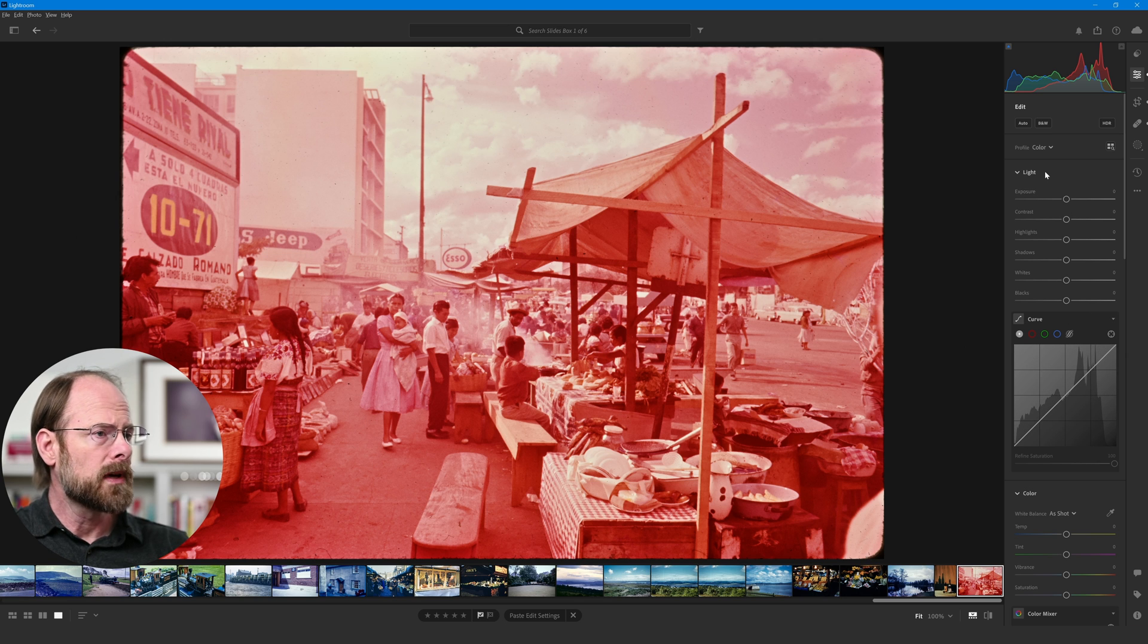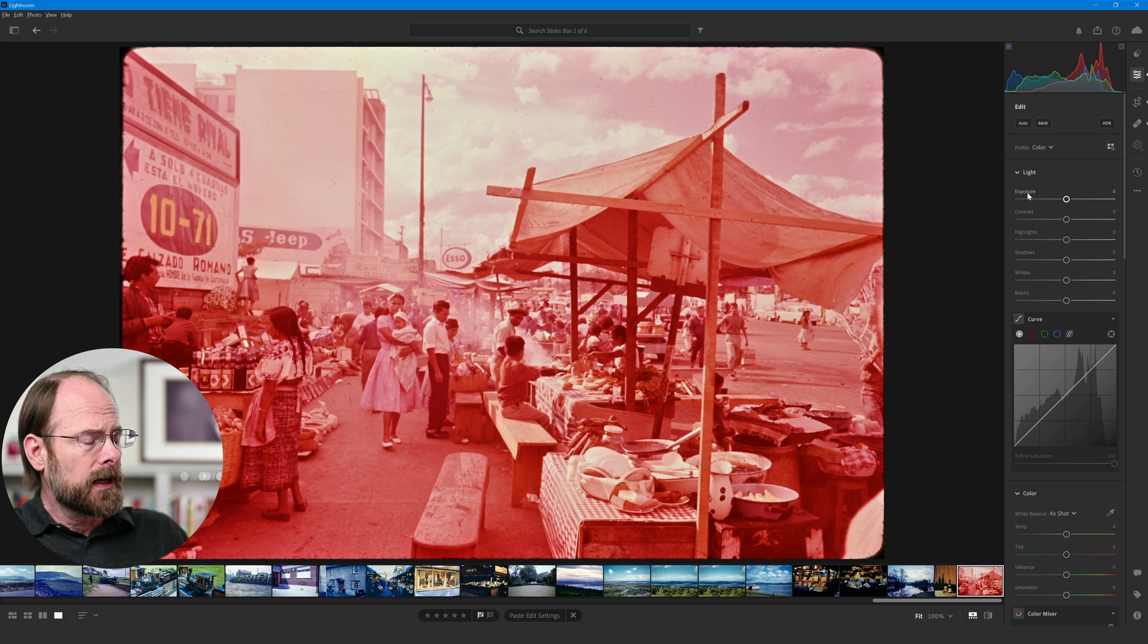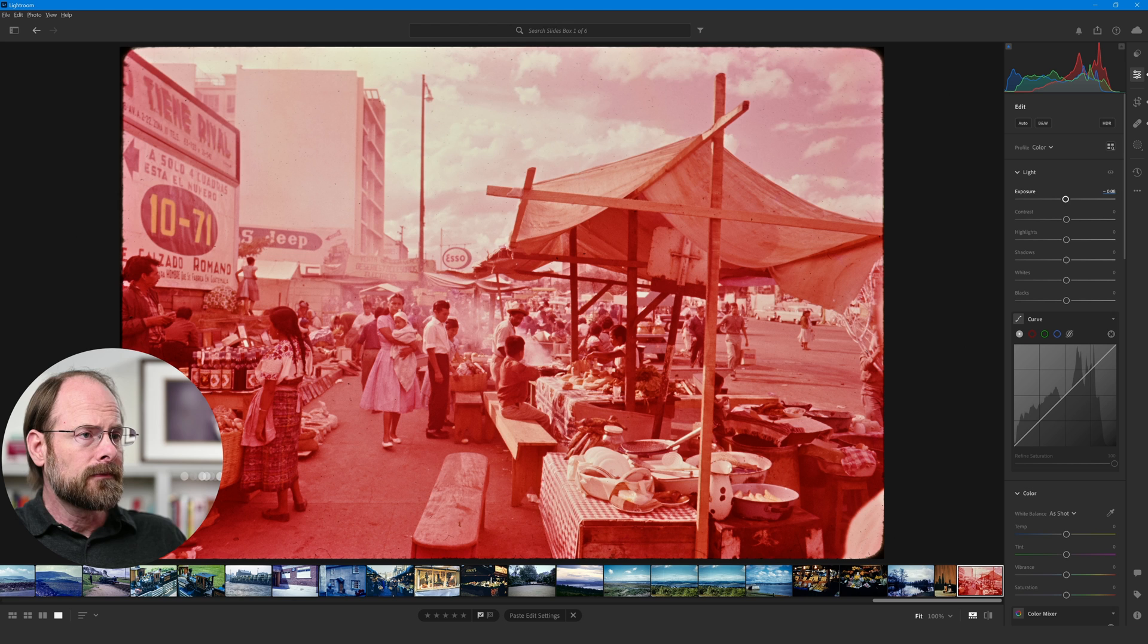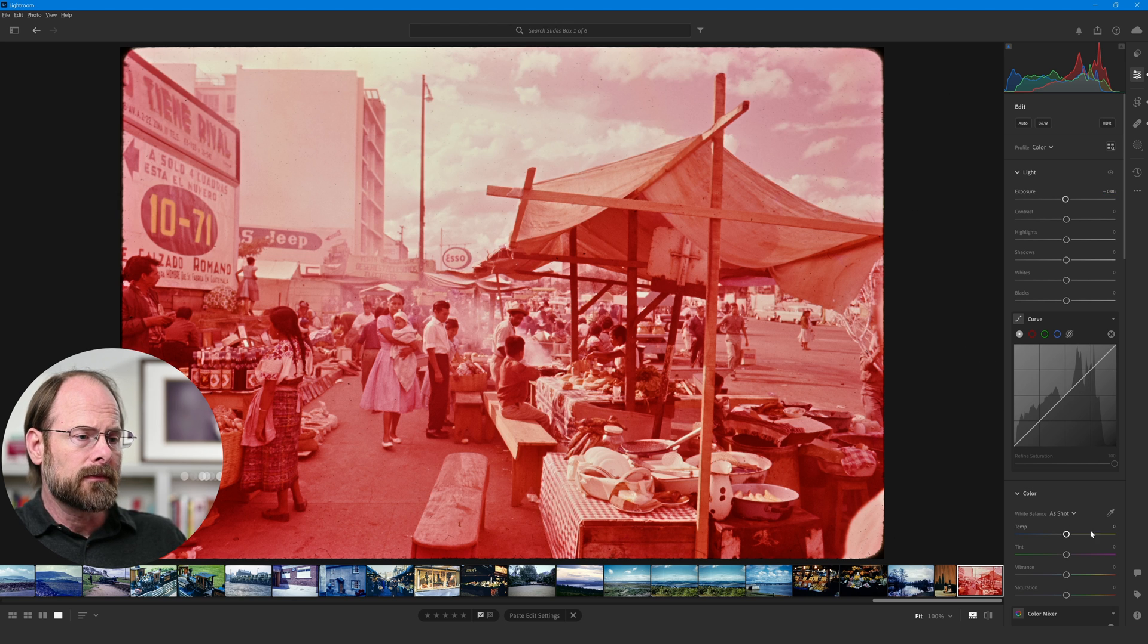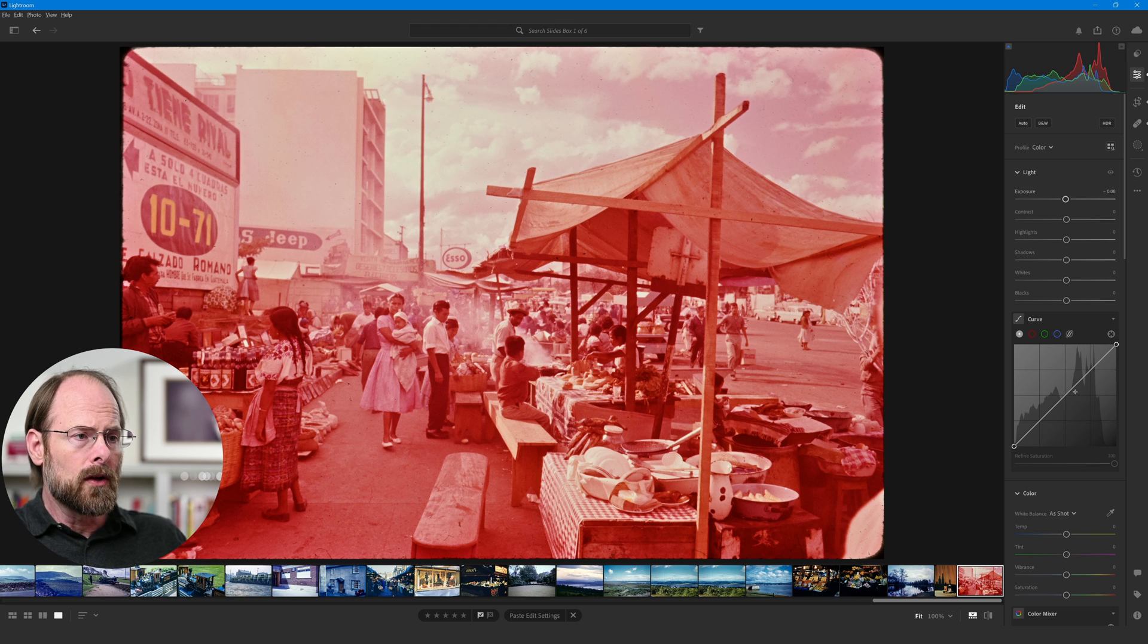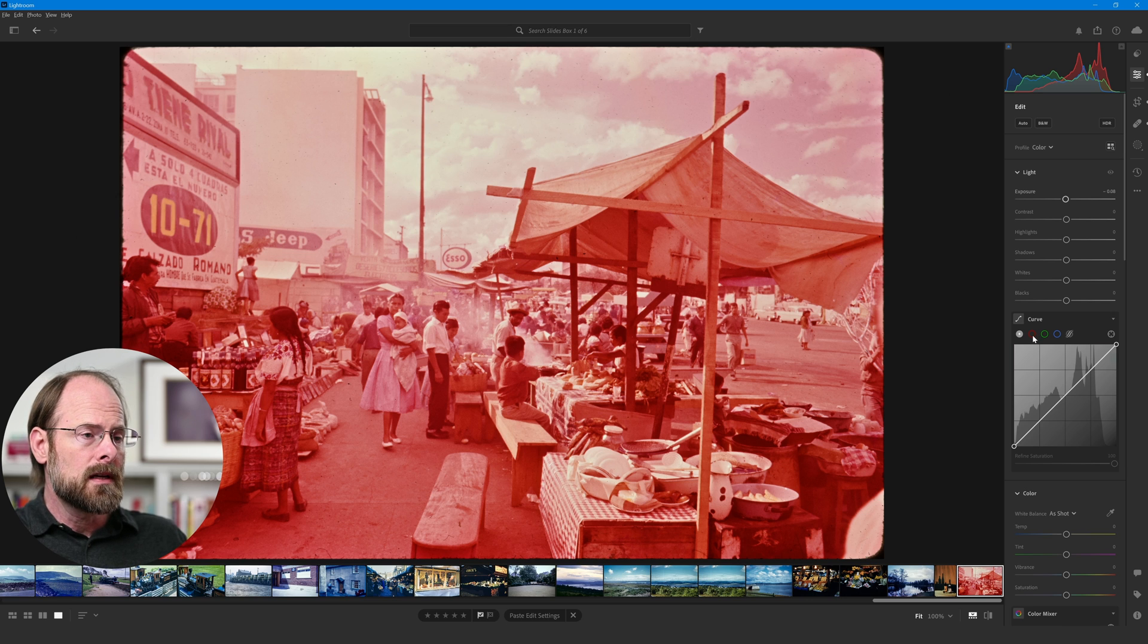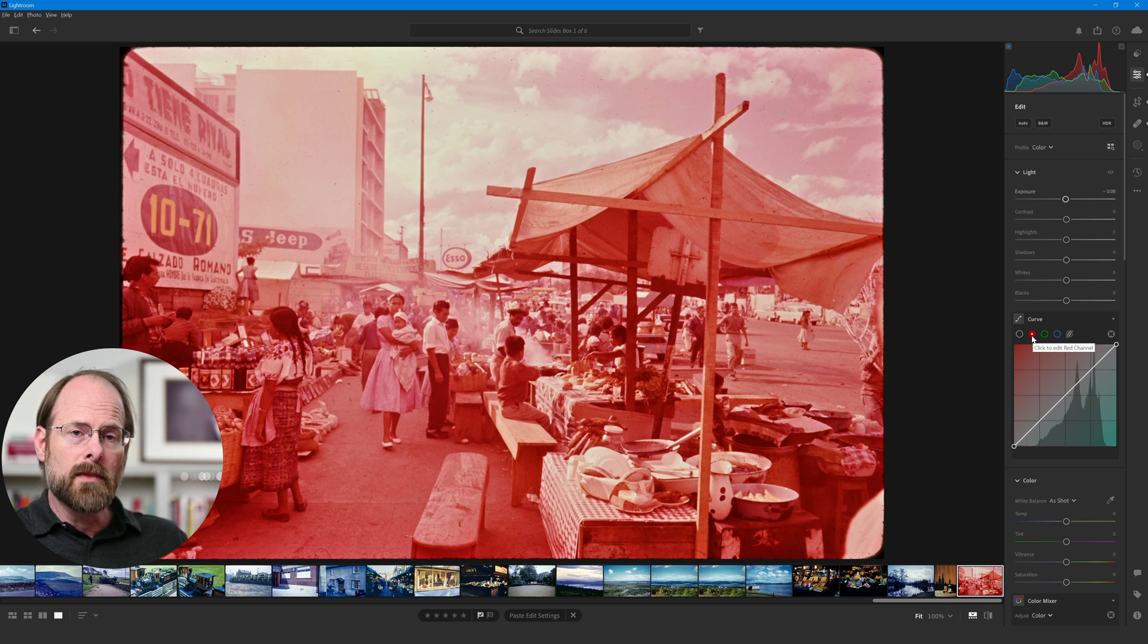First thing is to make sure your exposure is right. I'll just go ahead and hit auto exposure on it. It's not doing a whole lot. It's a pretty good image to begin with. And I'm going to leave the color alone right now. I'm just going to play with the curves.